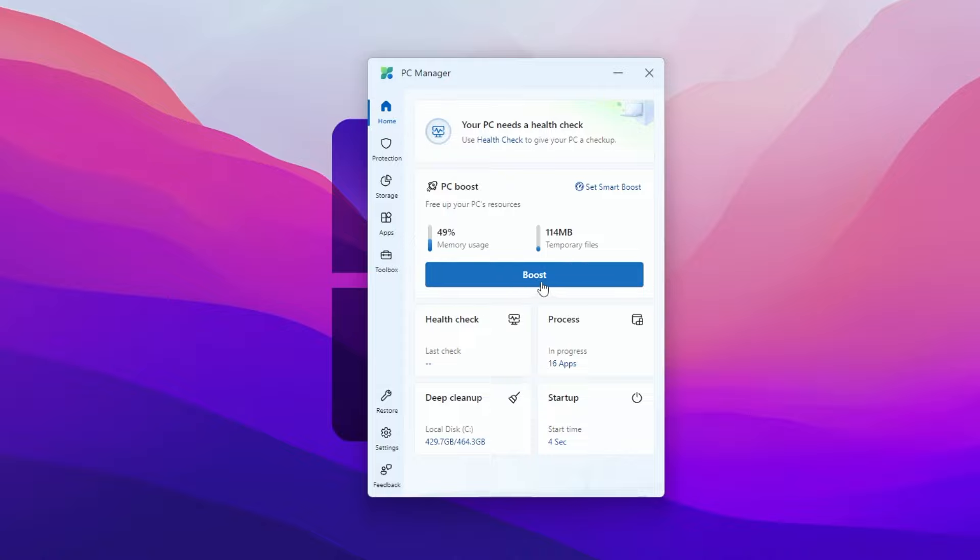Now one time click on this boost button. This will optimize your RAM usage and also clean all the temporary files from your PC.